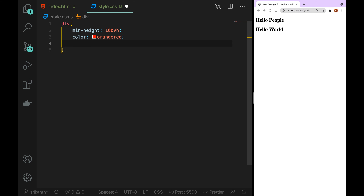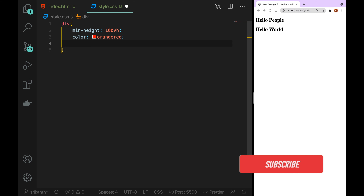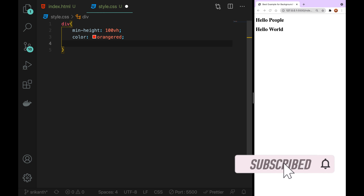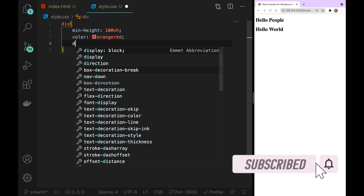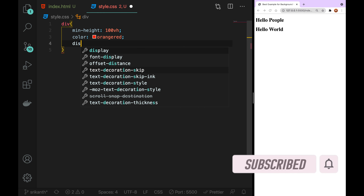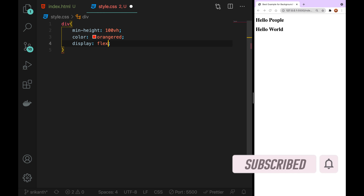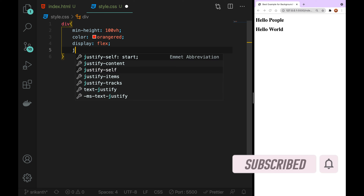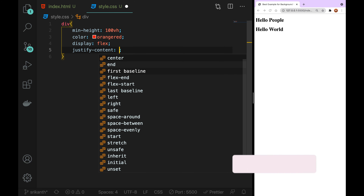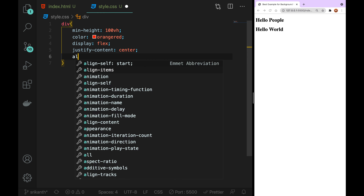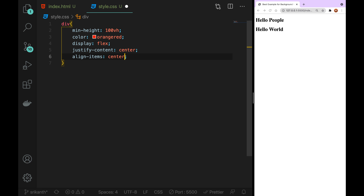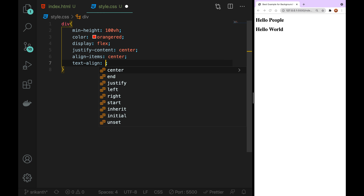So we just do the easy concept and we need to worry about: display flex, justify-content, align-items center, text-align center.